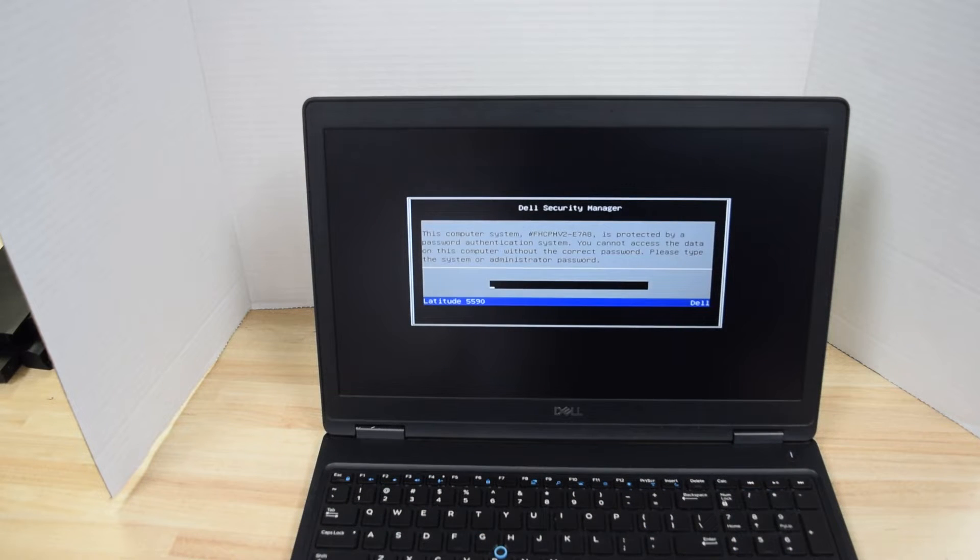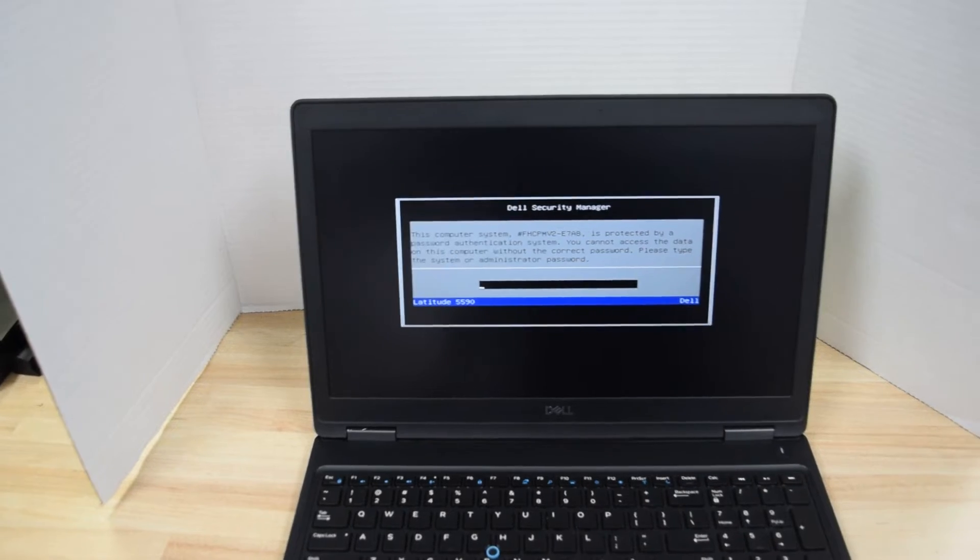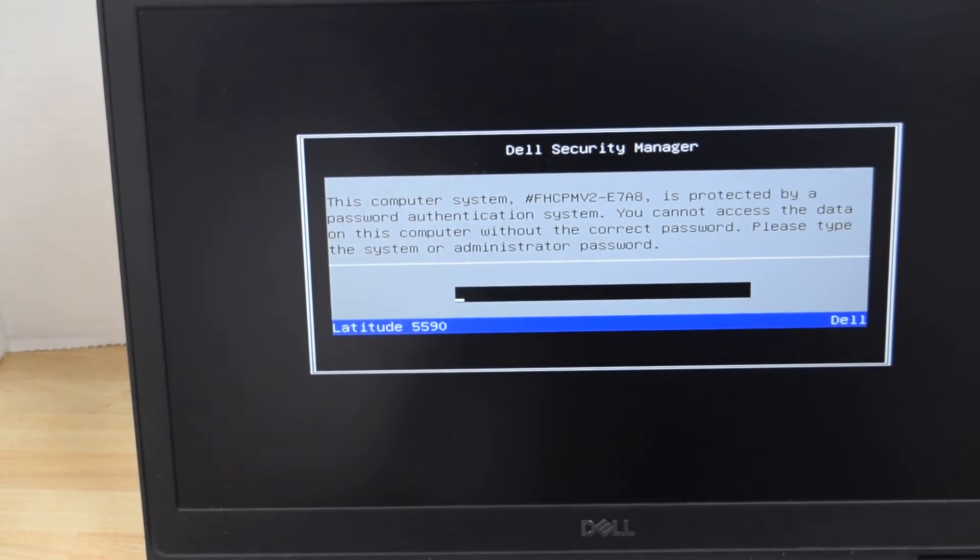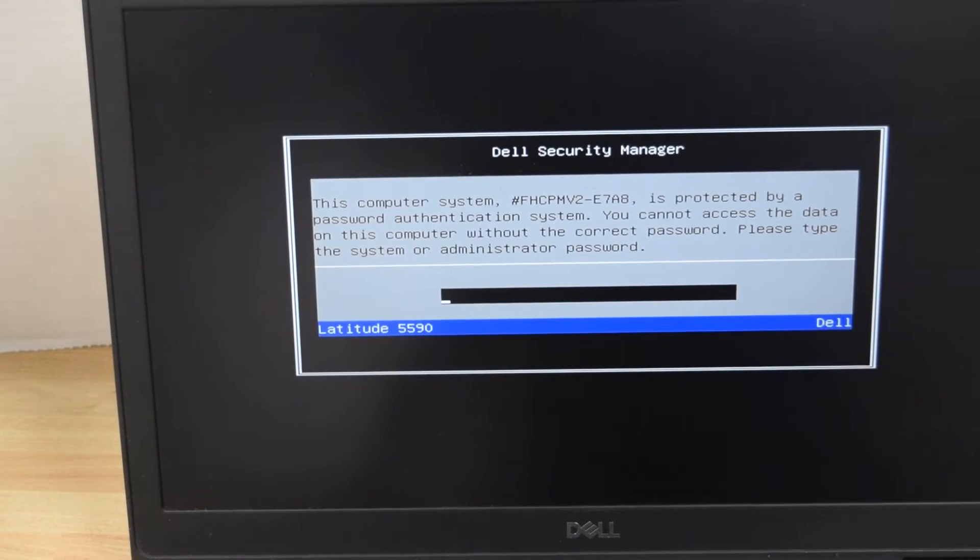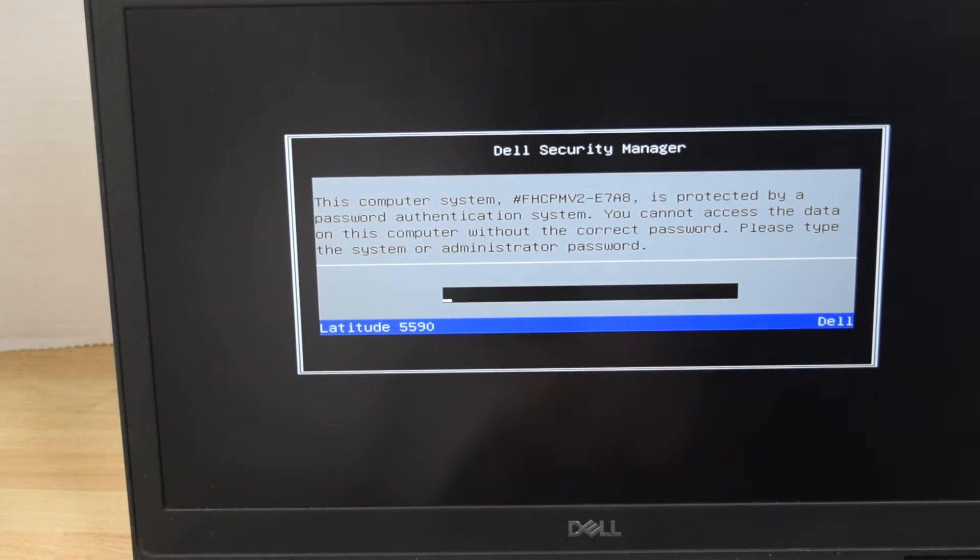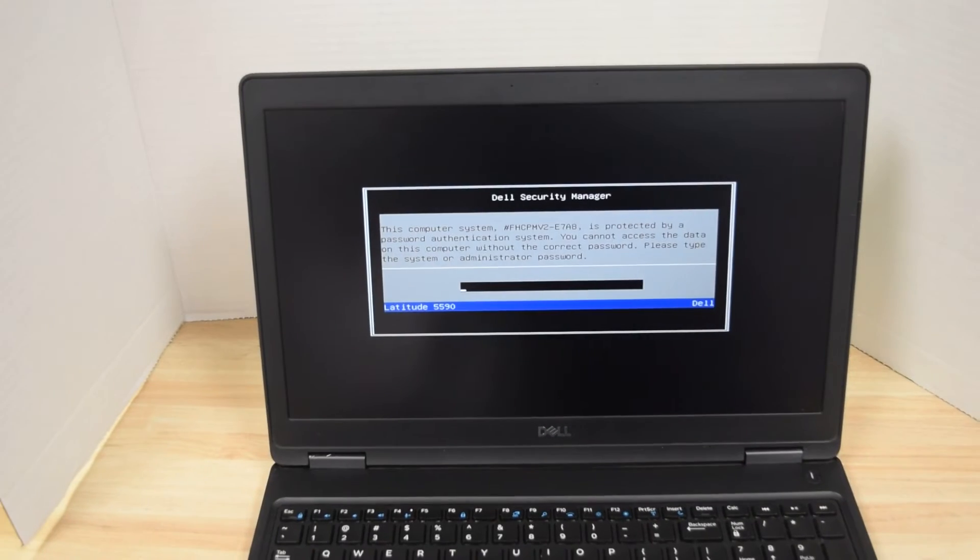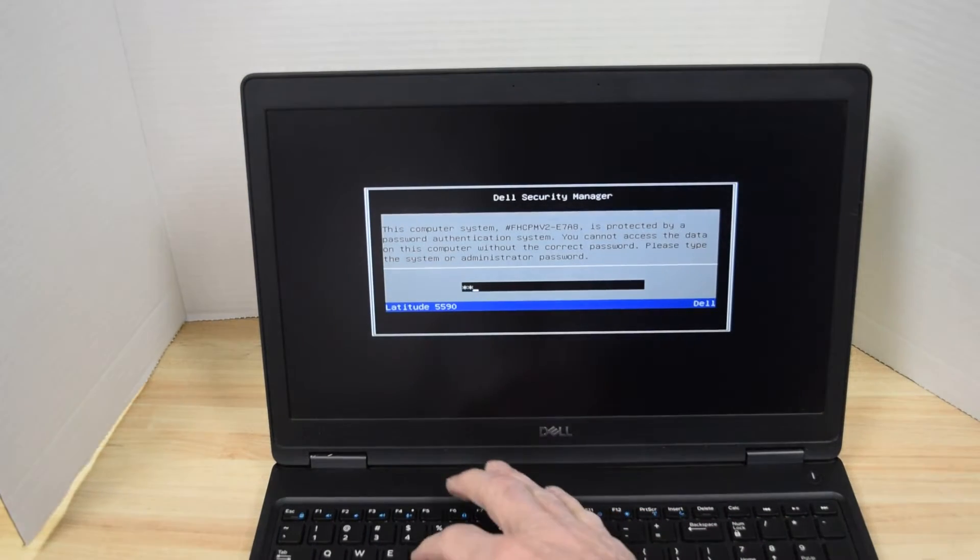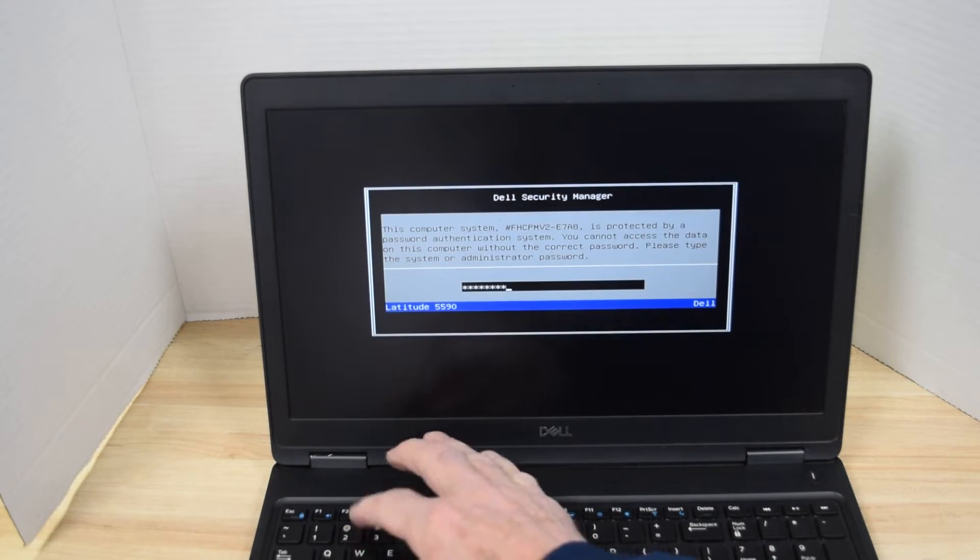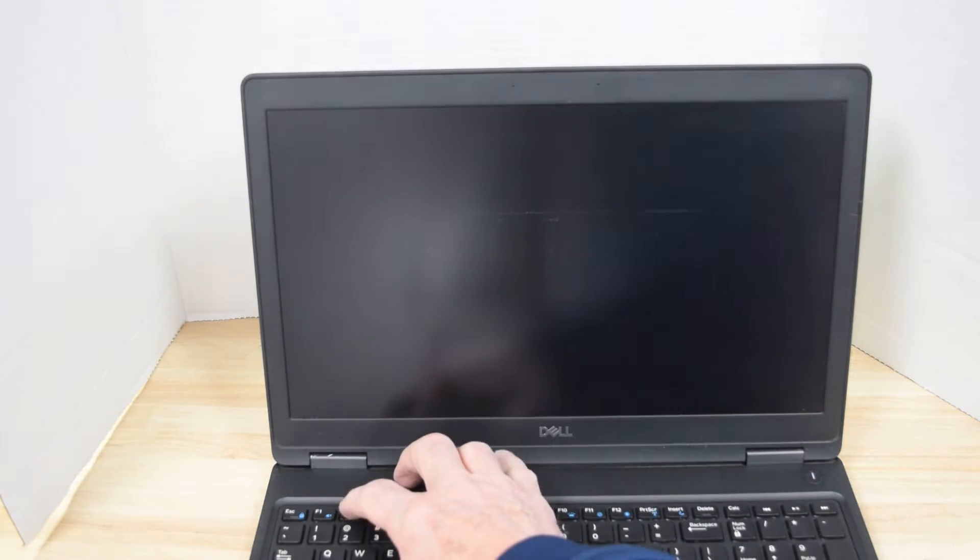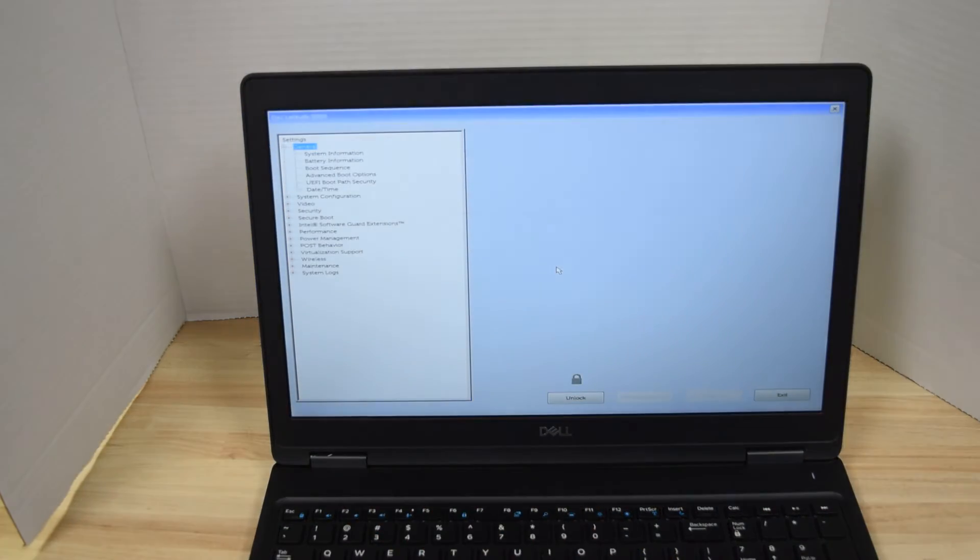First thing you're going to see is this screen that says that there is a system password. Now we're going to type in the password. Now this assumes you know the password and all you want to do is change it. If you don't know the password you got a whole different ball game. But assuming you know the password and you just want to change it or remove it, you type it in. Hit the F2 key to go back into setup.